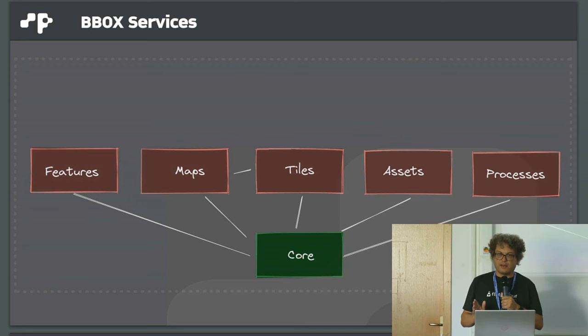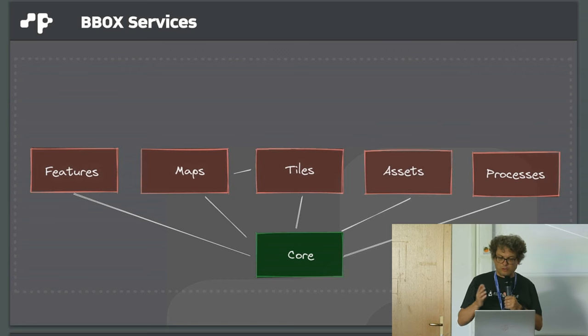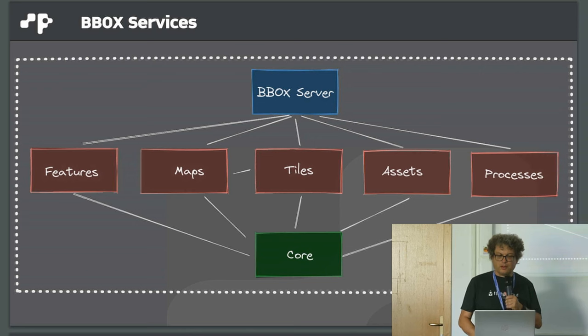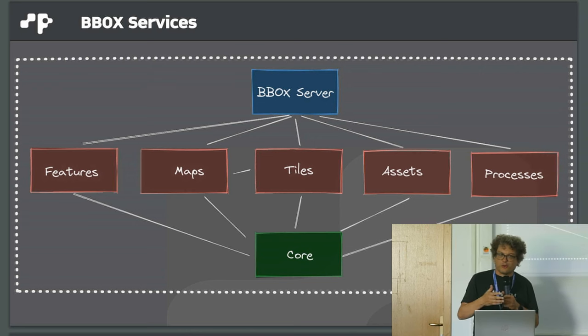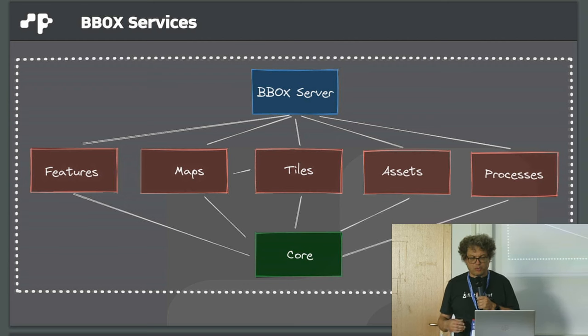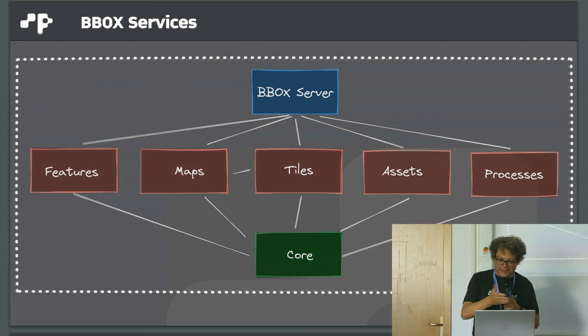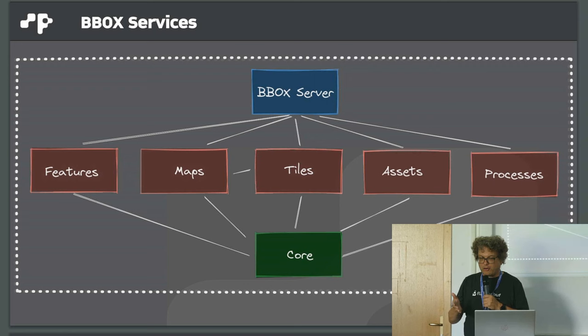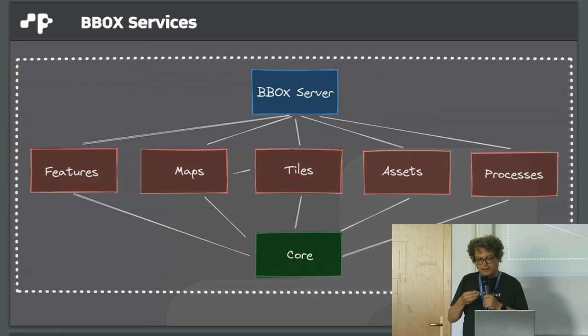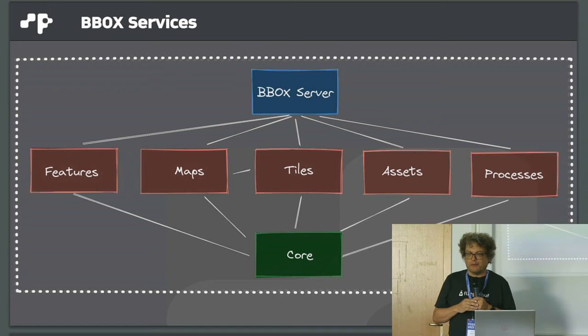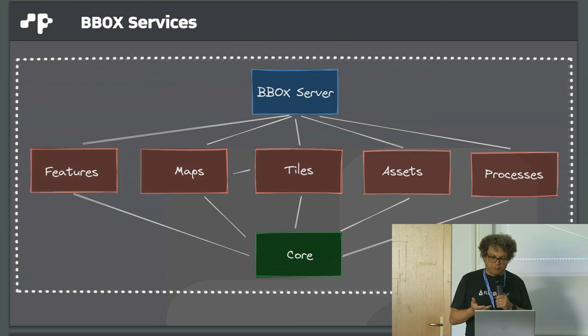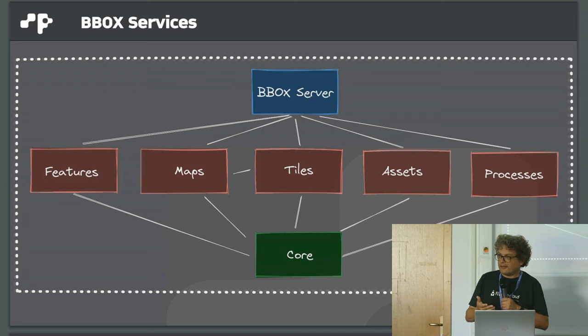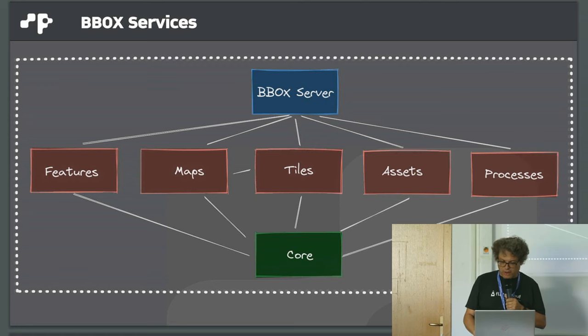All these services can be used as microservices, but they can also be used all together. That's why it is called BBOX, the bounding box of all these services. I call this composed microservice architecture, which is made possible by the language it's written in, which is Rust.